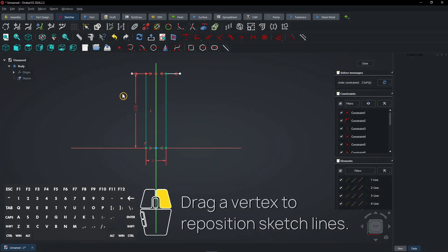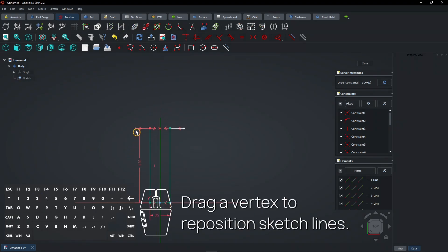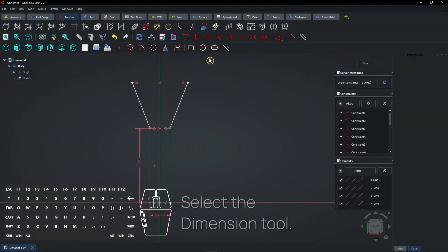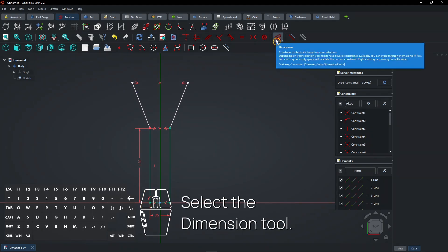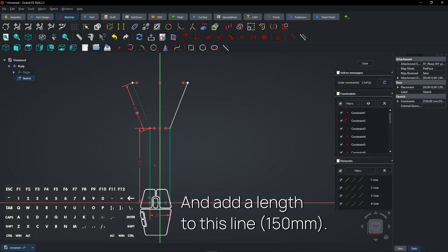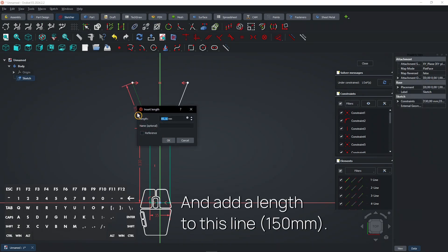Drag a vertex to reposition sketch lines. Select the dimension tool and add a length to this line.